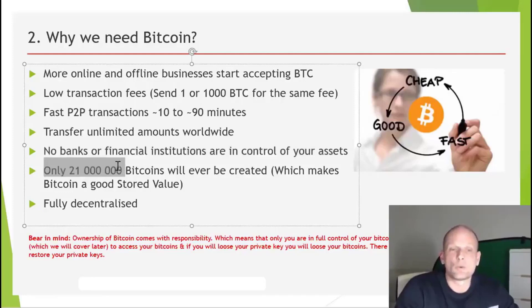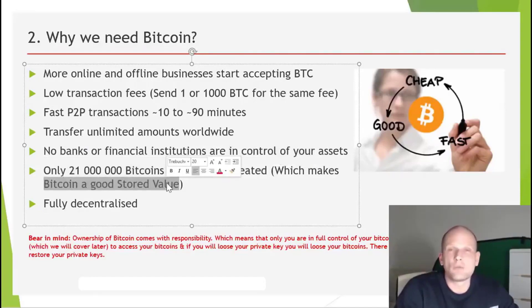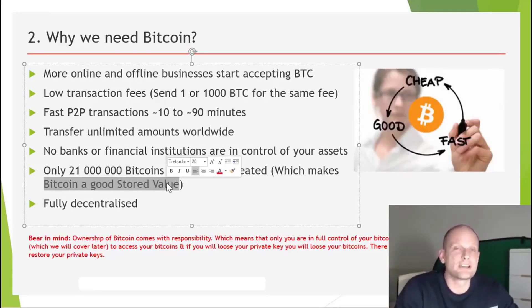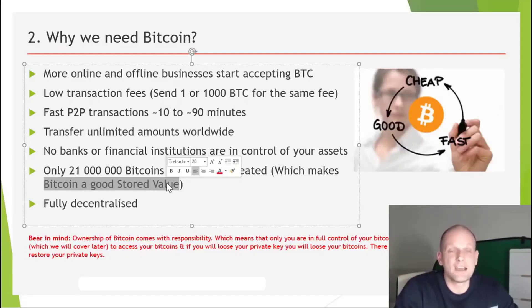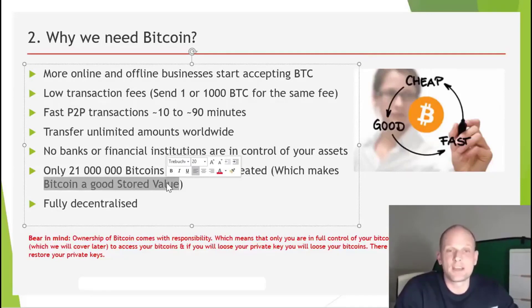Only 21 million Bitcoins will ever be created, which makes Bitcoin a good store of value. Currently about 17 million have been created, and Bitcoins are created through the mining process — roughly 1,800 Bitcoins are mined every day. I'll explain exactly why that number in this video series. The maximum that will ever be mined is 21 million, and the last Bitcoin will be mined in the year 2140 — not in your lifetime or mine.